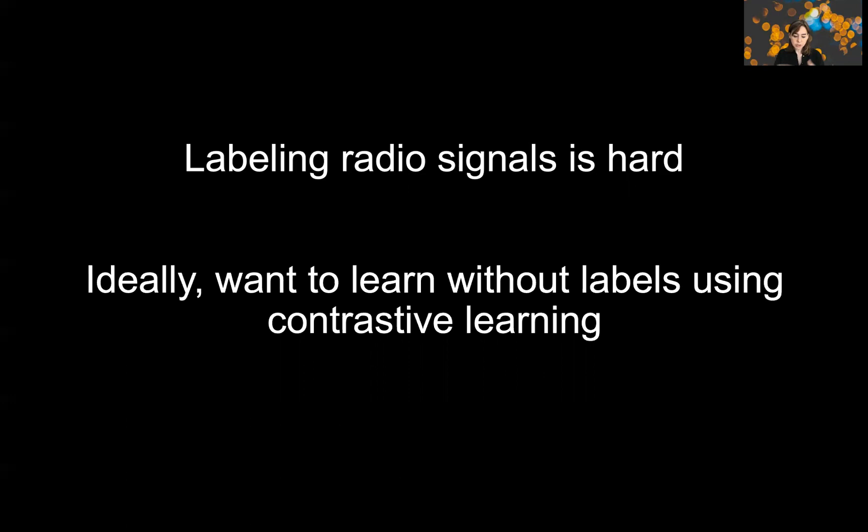Being able to learn from just the radio signal is easy — you can put a radio and collect radio signals. And if you can use that to learn a self-supervised representation using contrastive learning, then it would significantly reduce the overhead of these tasks and hopefully improve the overall performance.